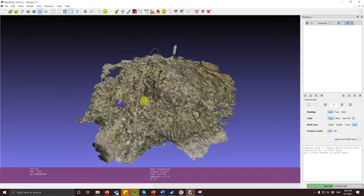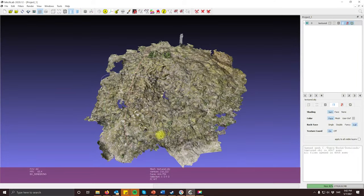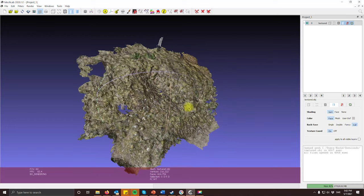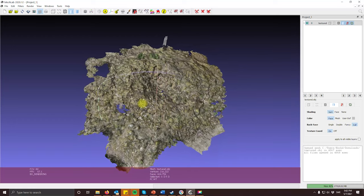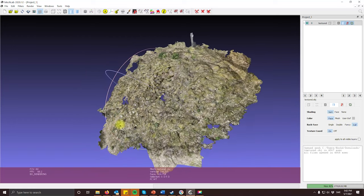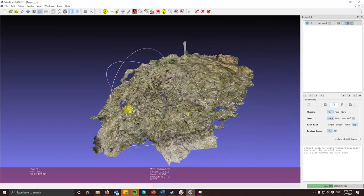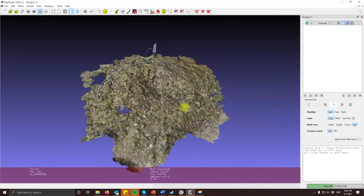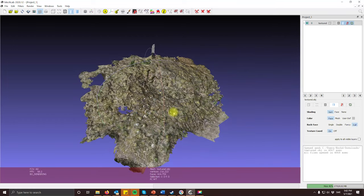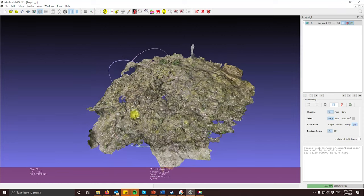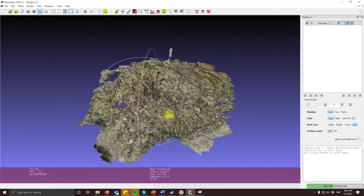Here we see a model of the cairn that we recorded using the Apple iPhone and the app Polycam. We have taken it into a software called Meshlab which is able to view the 3D models. You can see that it is a very good representation of what we found in the field.